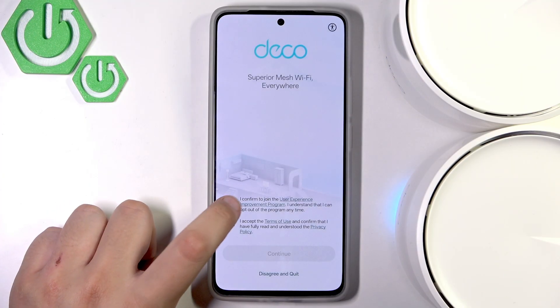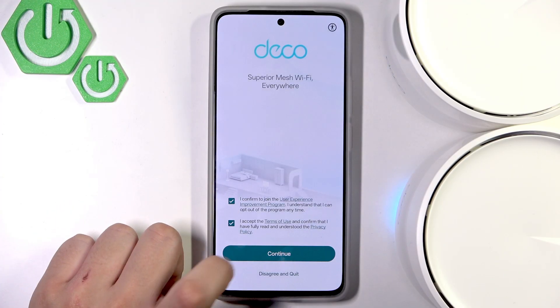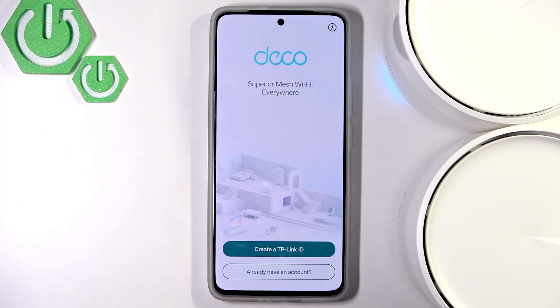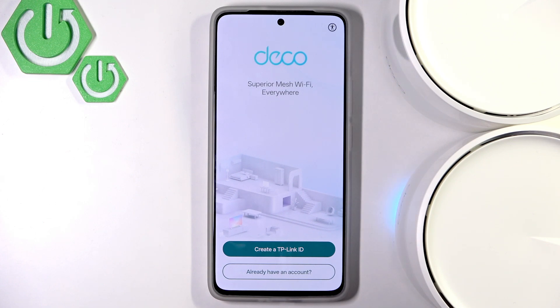Let's accept, click Continue, allow the notifications, and as you guys can see all we have to do is log in with our TP-Link ID.